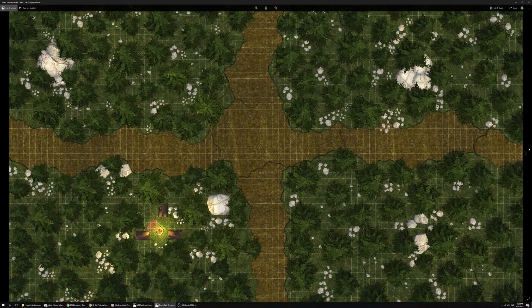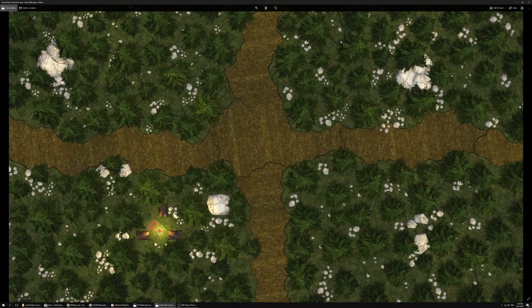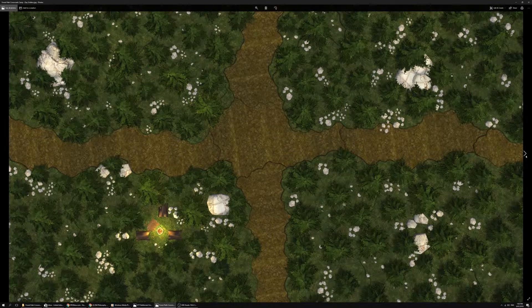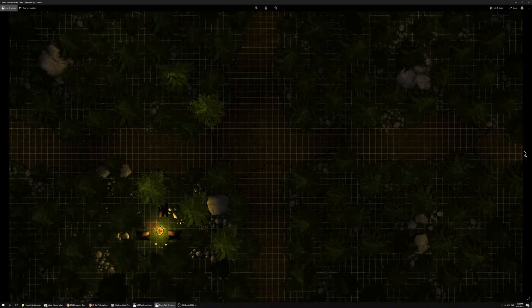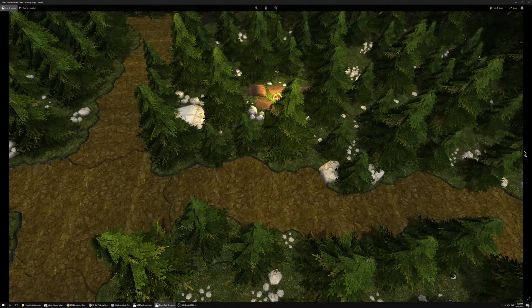As we see with the point of view shots, that's the gridless map, nighttime, and nighttime gridless map.